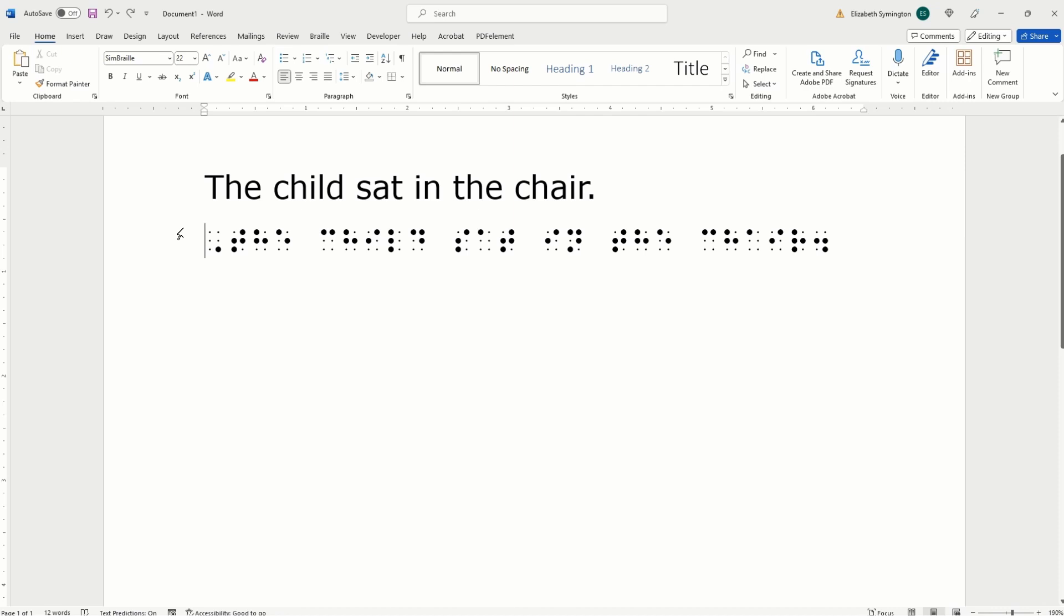Let me show you a quick way of writing Braille in Microsoft Word. On the screen, I have the sentence repeated twice, but in two different fonts. The first one is in Veranda, and the second one is in SimBraille, for simulated Braille. And it says, the child sat in the chair.